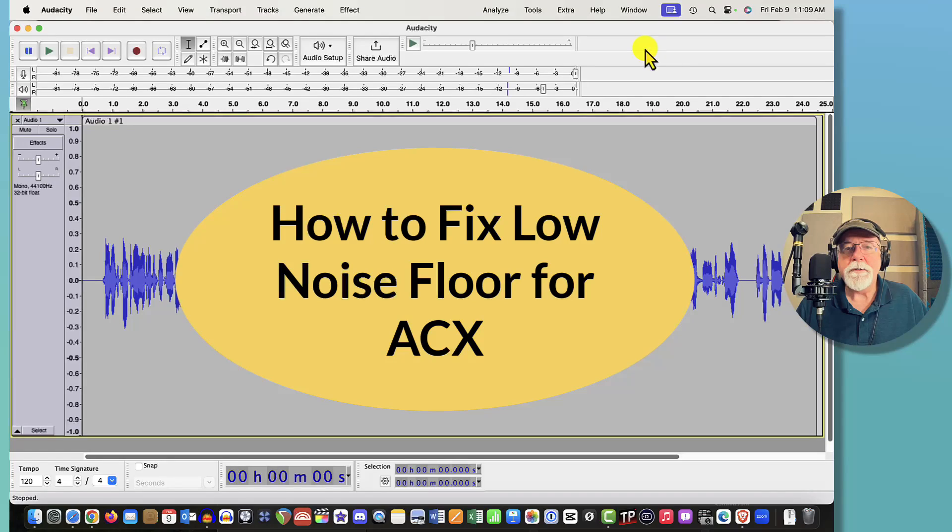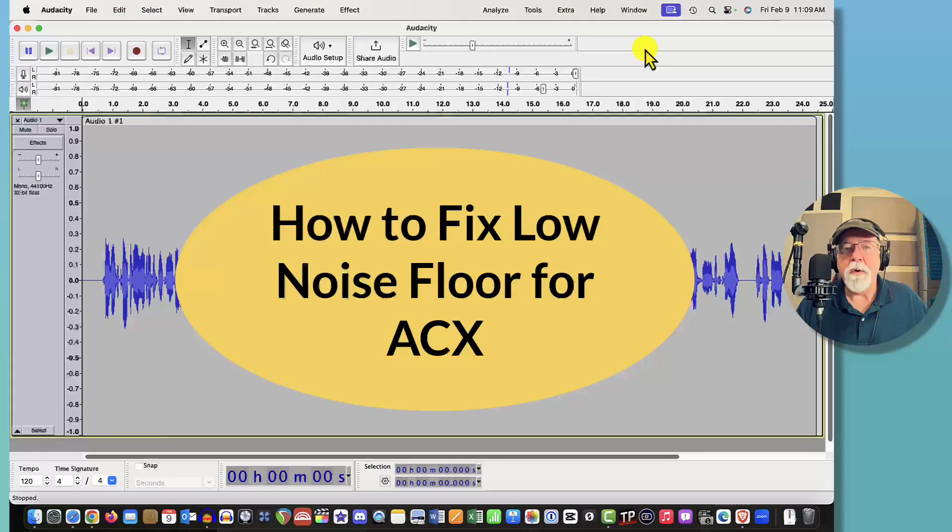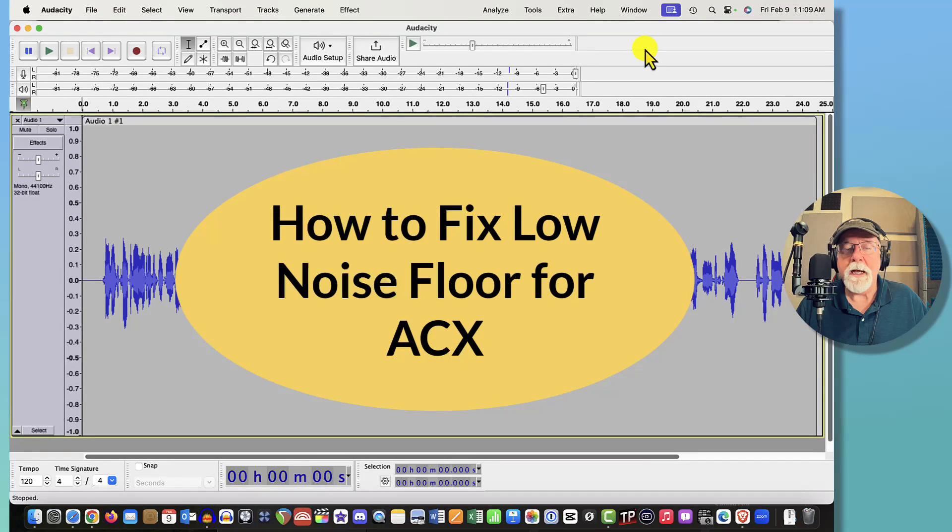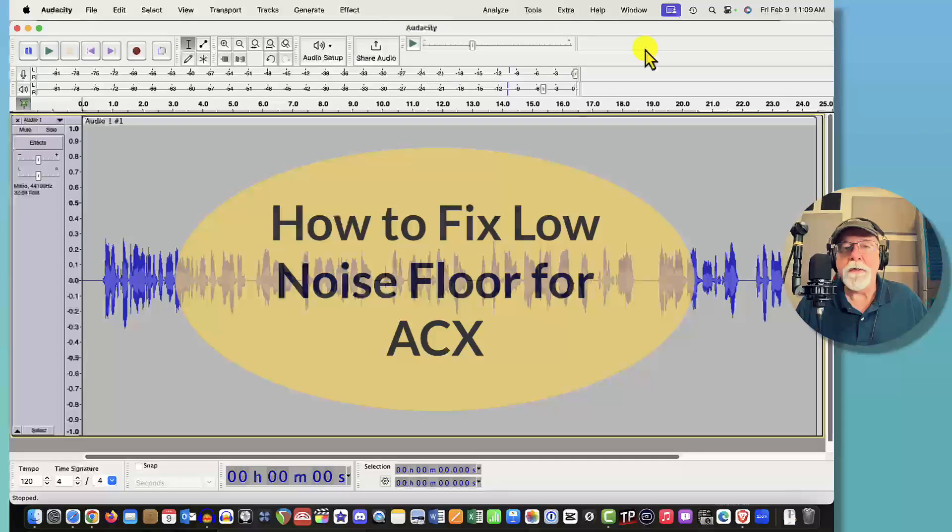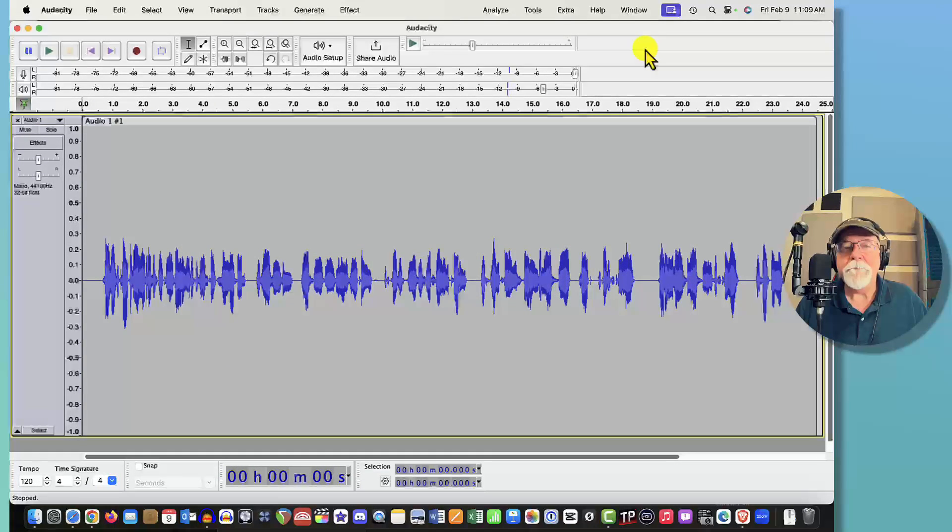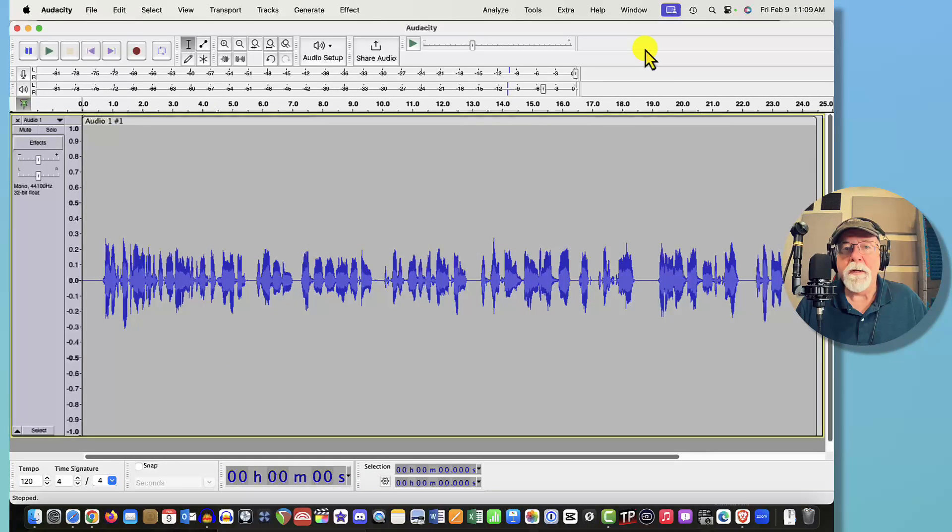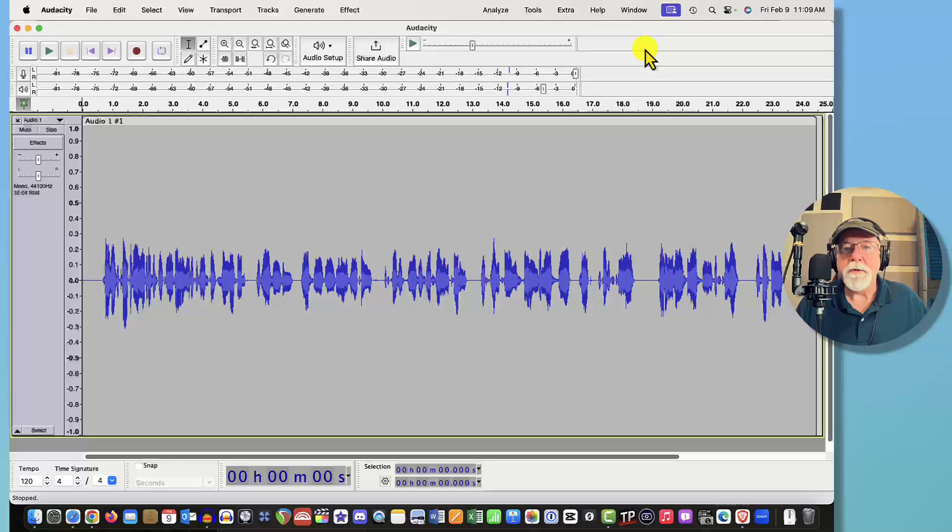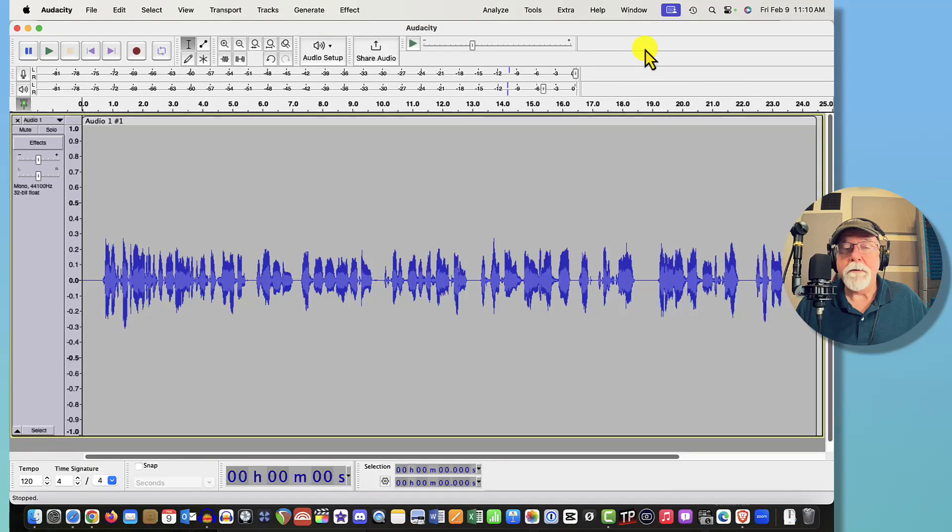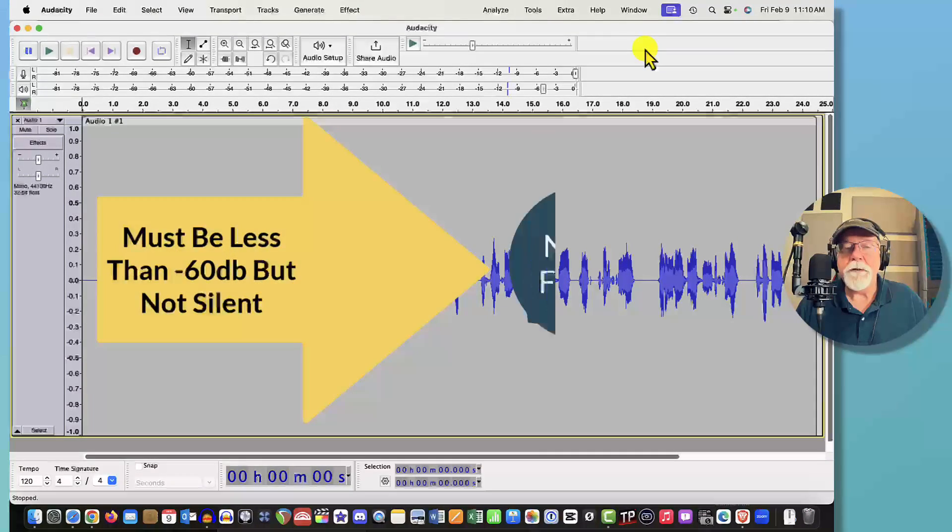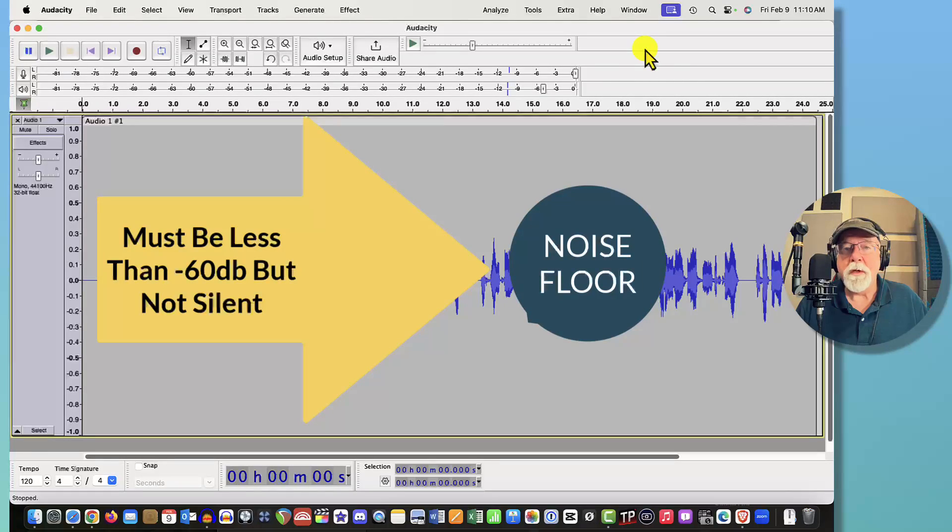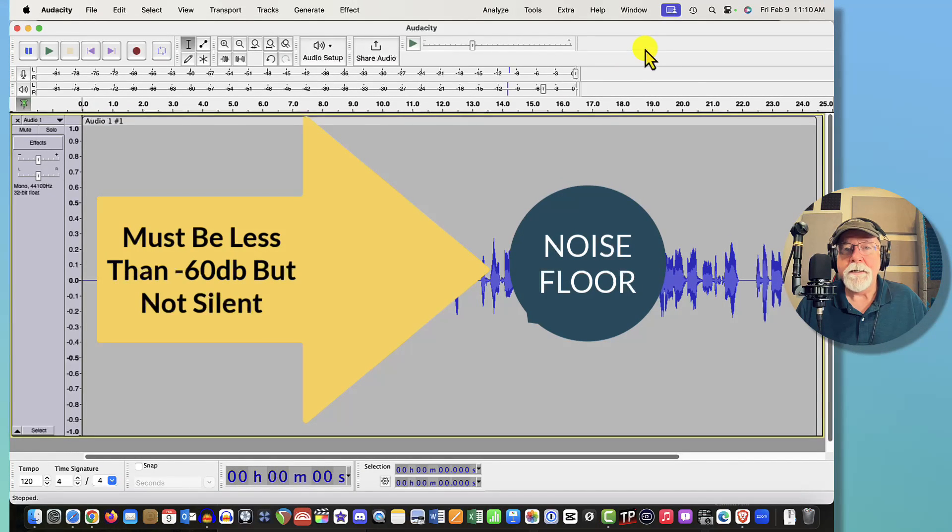But we never talked about how to raise the noise floor if it's too low. ACX won't allow you to upload a file or it won't allow a file to pass its inspection if the noise floor is too low.